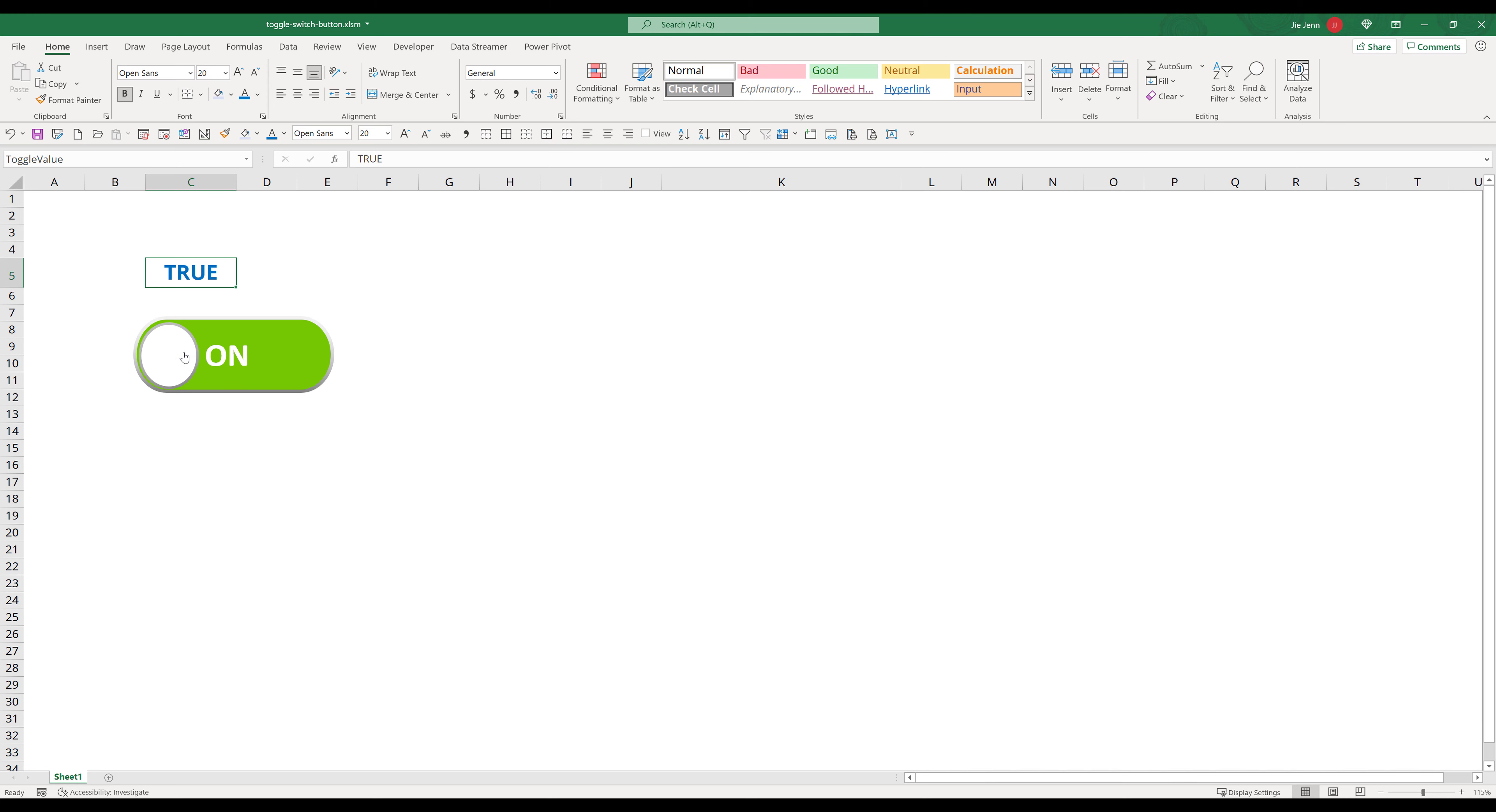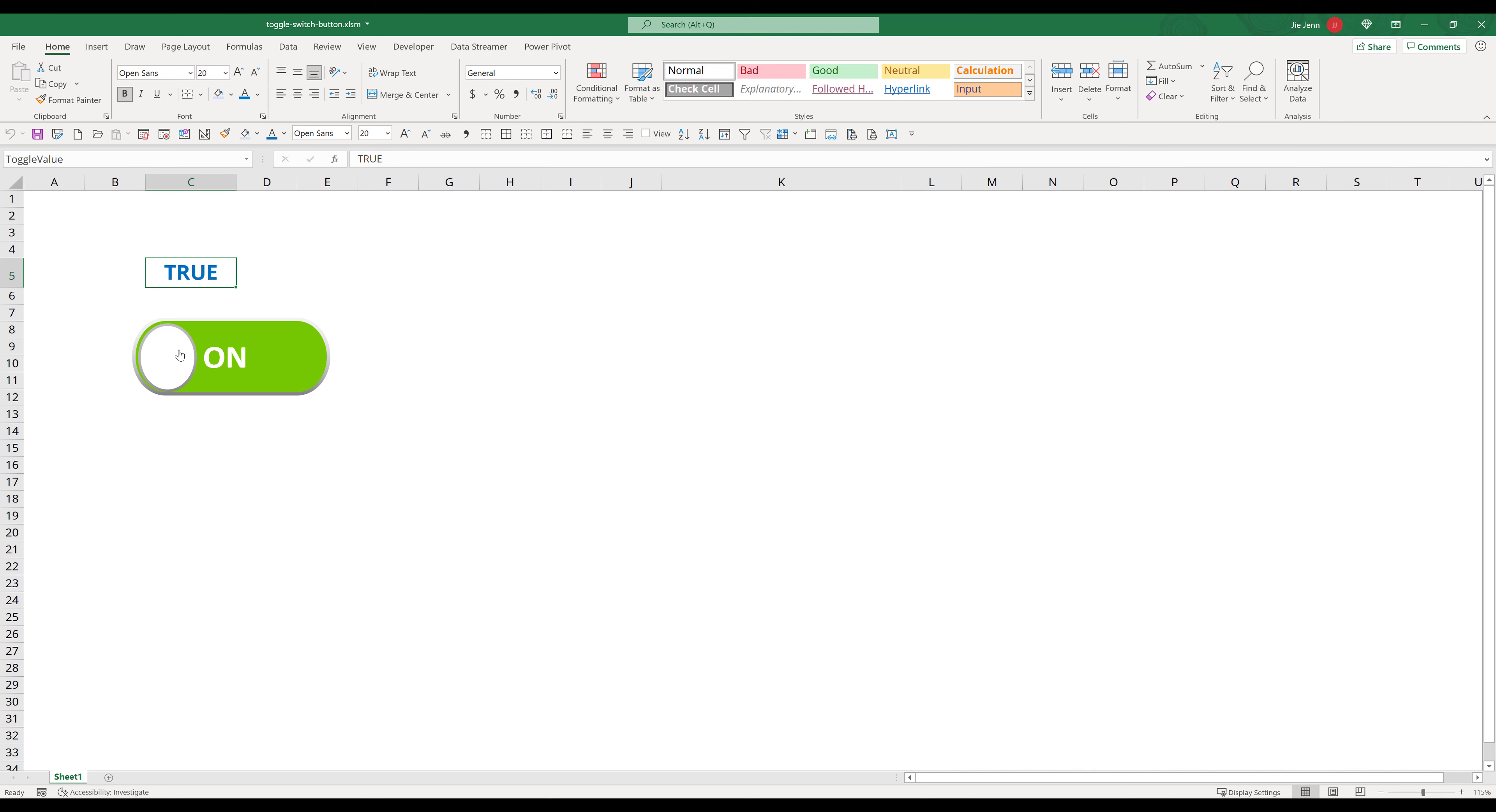Here in my Excel spreadsheet, I have a toggleable button created using different shapes. When I click on the button, the button will display on and off. Now let's look at how we can create the toggleable button.